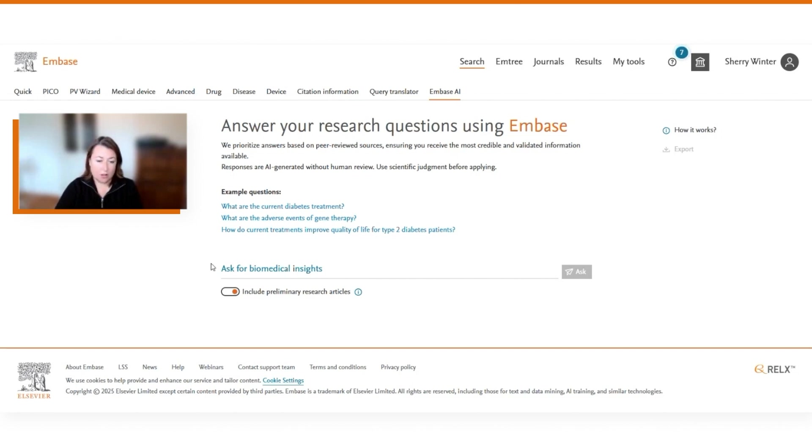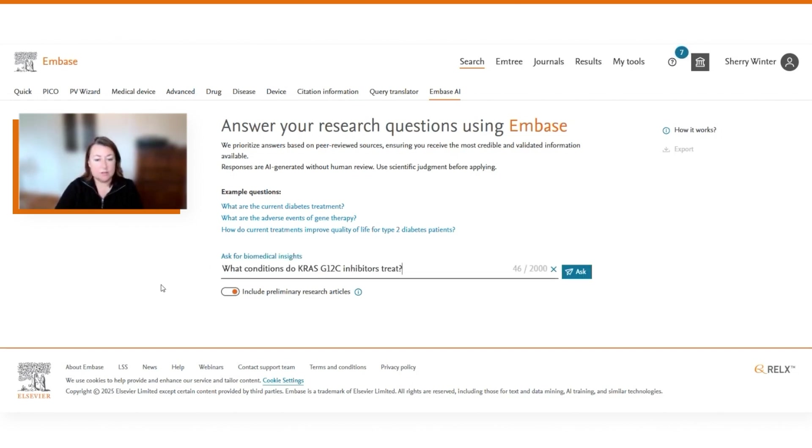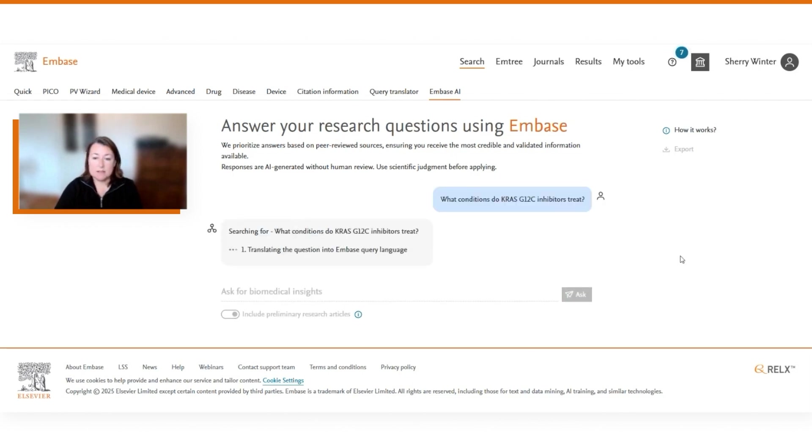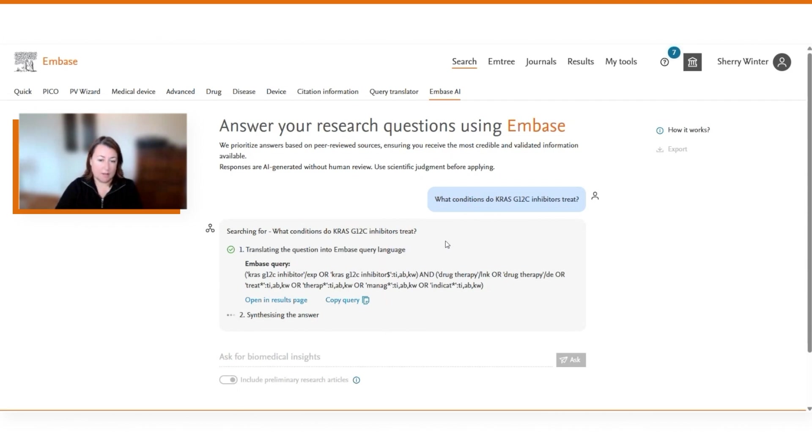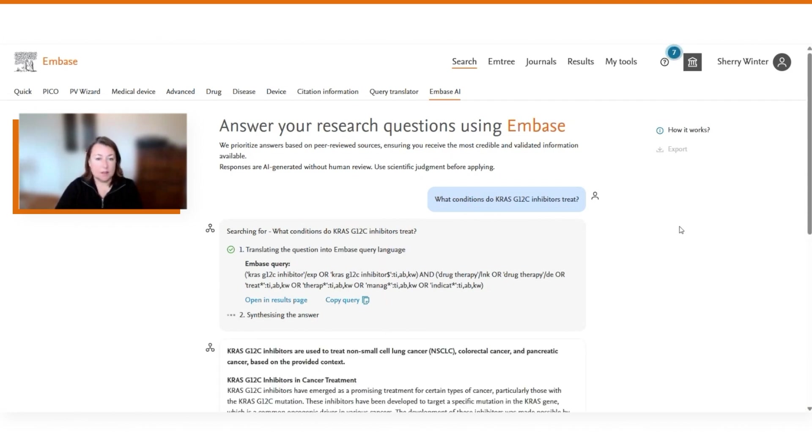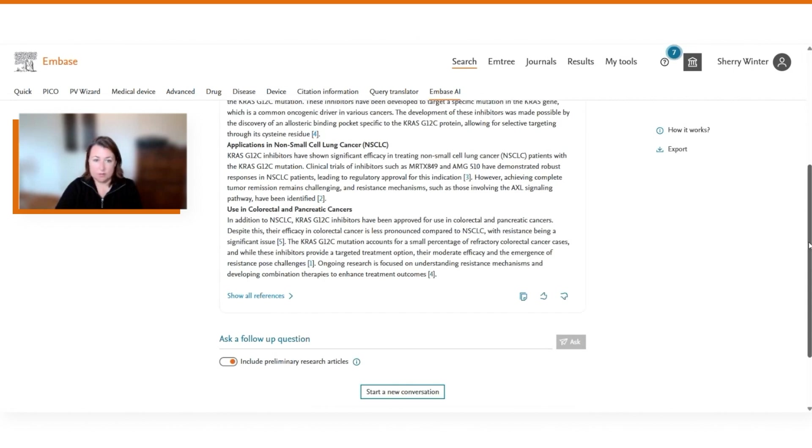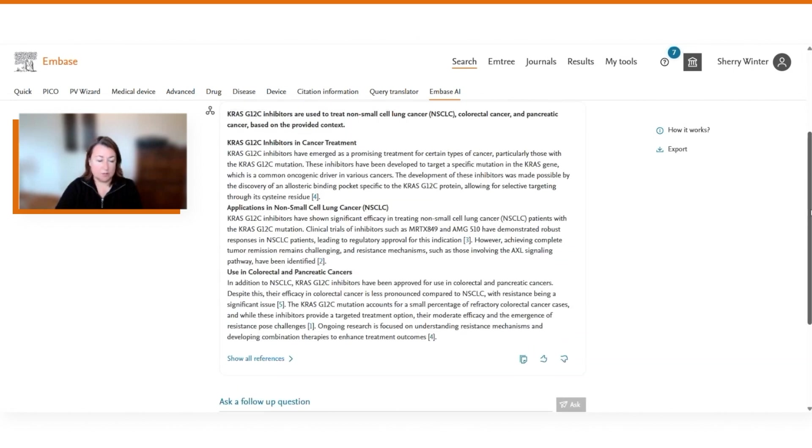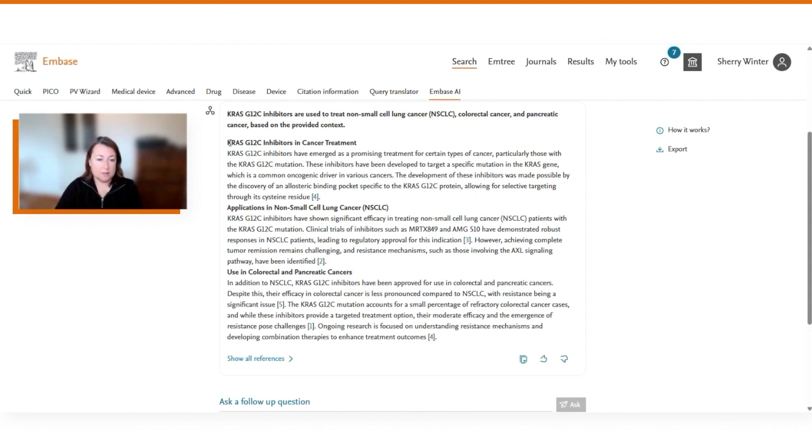Let's search all article types and then ask the question, what conditions do KRAS G12C inhibitors treat? As we ask this question in natural language, the system is translating this into Embase query language, searching the entire Embase database, identifying the most relevant articles that answer this question, and then coming back with a summary response with a headline that describes the summary as well as more detailed information.